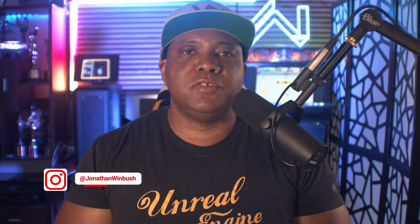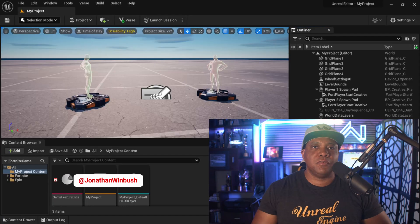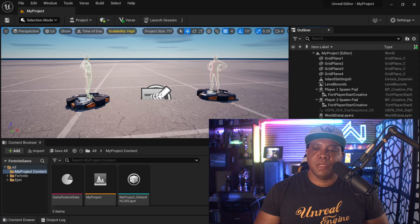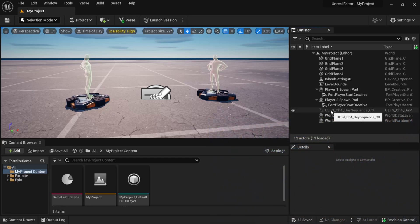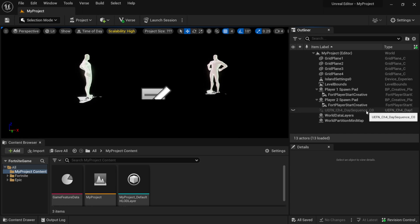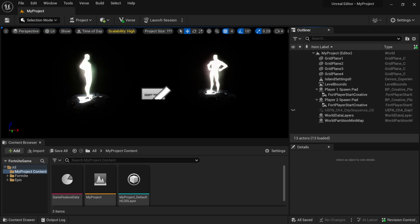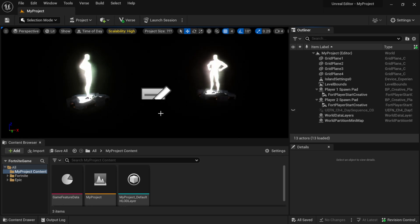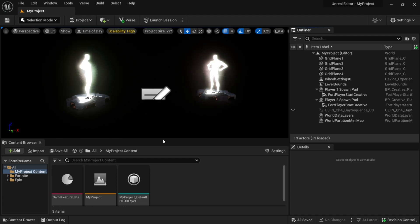What up, Winbush here! Today I want to share five lighting tips whenever you're working in UEFN, aka Fortnite Creative 2. I'm going to get started by coming over to my outliner, and right here where I see UEFN I'm going to turn off the day sequence so I'm starting totally blank.